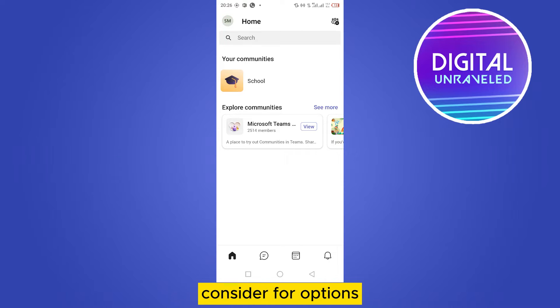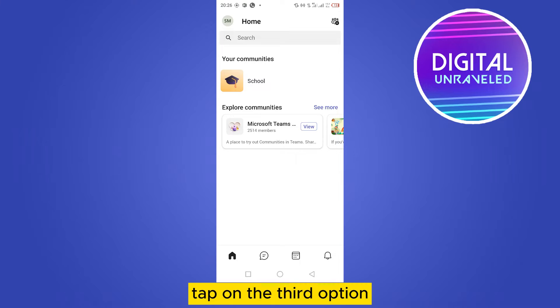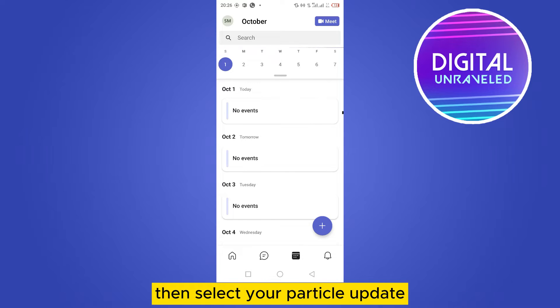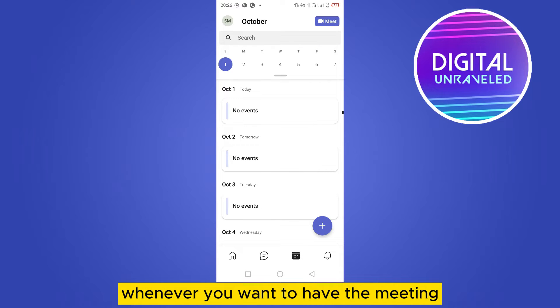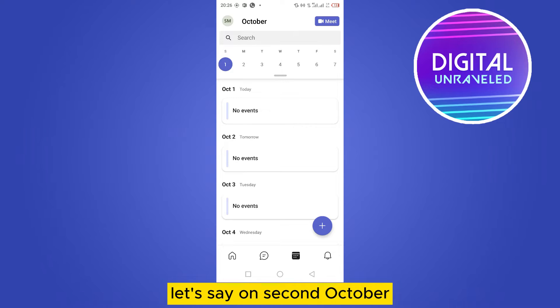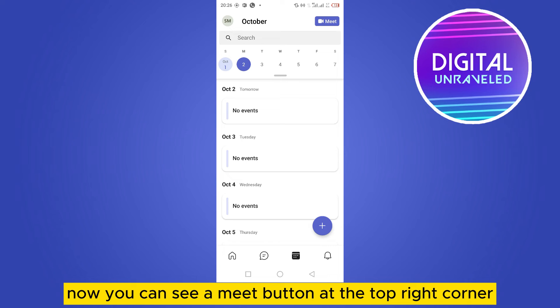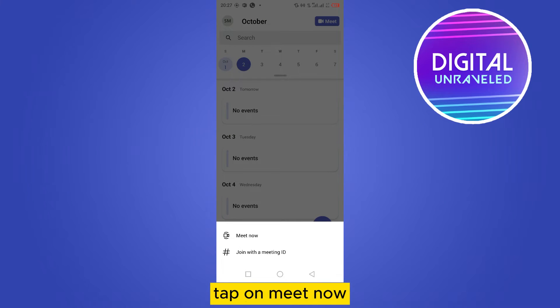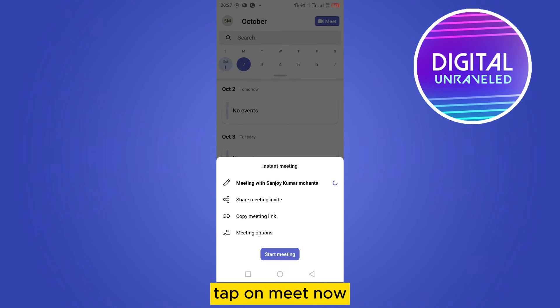At the bottom you can see there are four options. Tap on the third option, which is Calendar, then select your particular date whenever you want to have the meeting — let's say 2nd October. Now you can see a Meet button at the top right corner; tap on it, then tap on Meet Now.